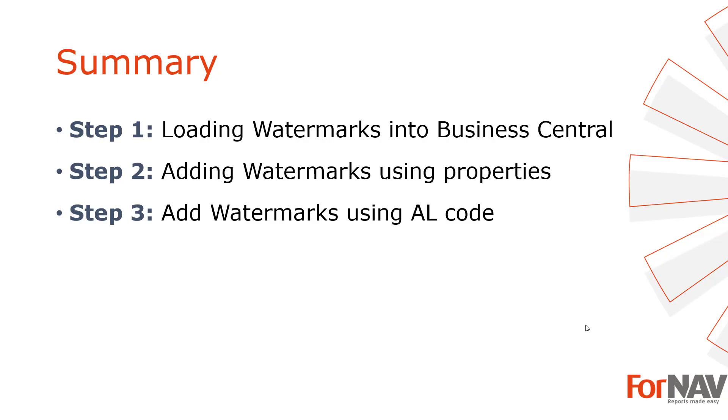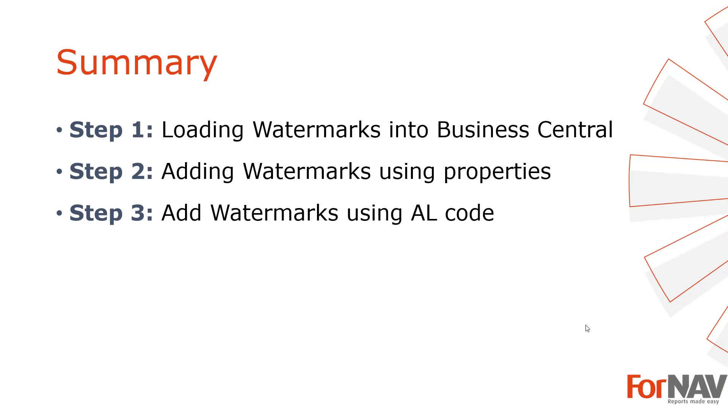So let's summarize what we just did. The first thing we looked at is how to load watermarks into Business Central using the Fornav app from AppSource. In the second step we've added some watermarks using properties to a brand new report that we loaded into the production tenant. And in the last and final step we've used the watermarks from the Fornav setup in our brand new report adding a piece of AL code into the Visual Studio Code extension.